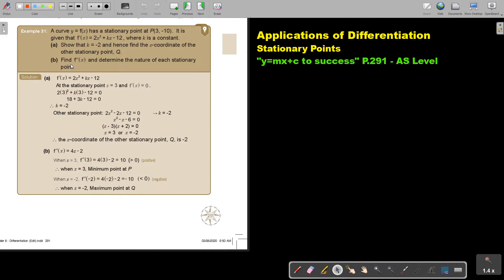Now find the second derivative and determine the nature of each stationary point. Find the second derivative, then substitute x equals 3: if it's bigger than zero it's a minimum point. Substitute x equals negative 2: if it's smaller than zero it's a negative value, so that's a maximum point.